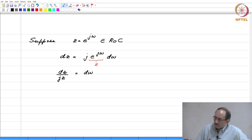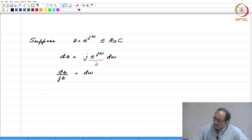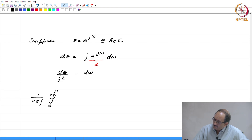Now let us look at the inversion integral. Since the unit circle is part of the region of convergence and we need to take a closed contour in the region of convergence, let us take this closed contour to be the unit circle itself. Therefore, 1 by 2 pi j, closed contour over c in the region of convergence, x of z, z to the n minus 1 dz.